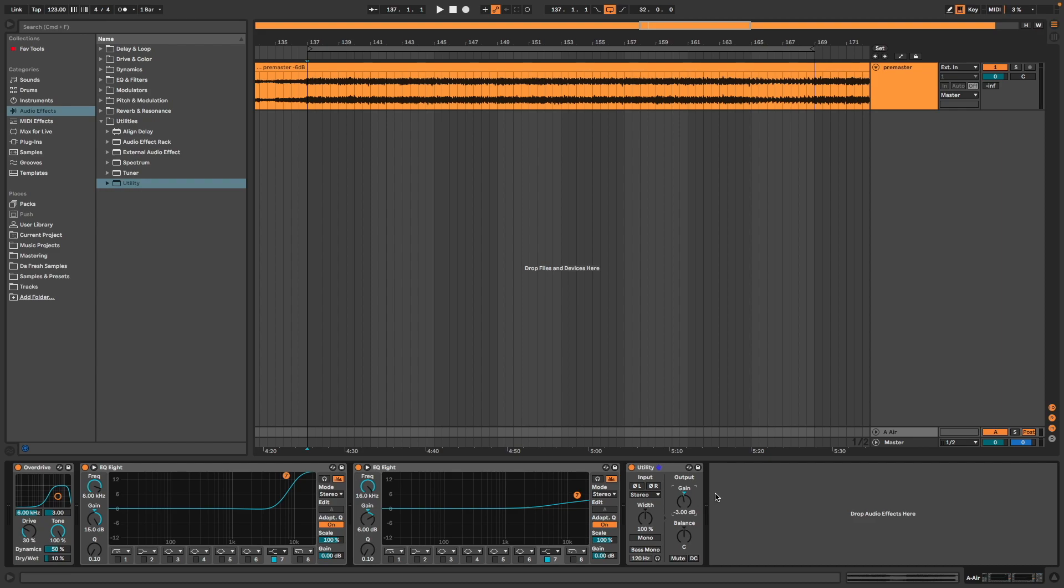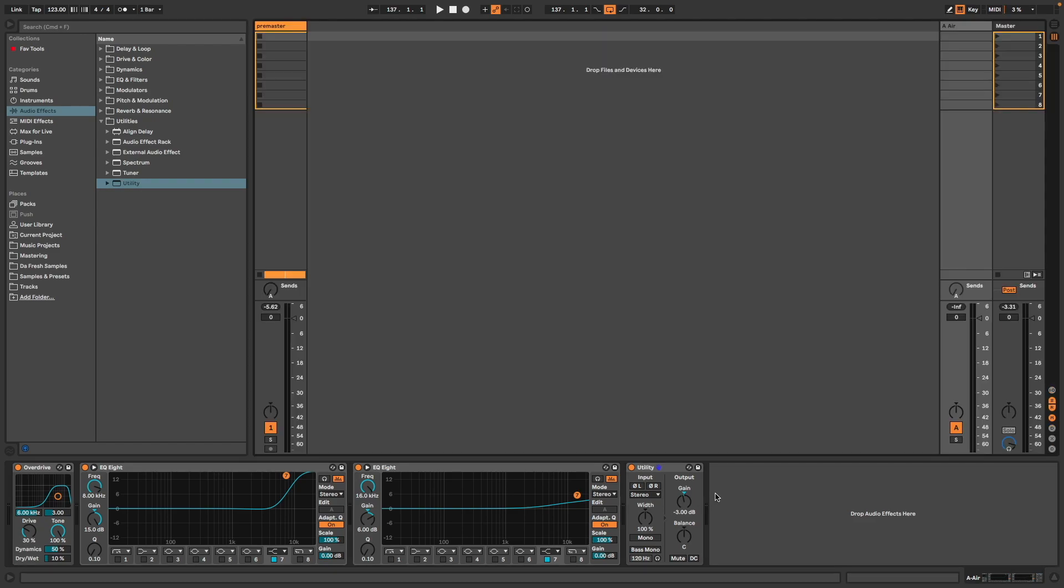I switch to the session view—it would be more clear. Now all I have to do is adjust how much I send on this return track into my premaster.